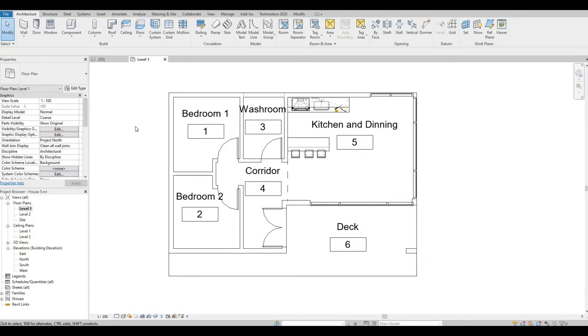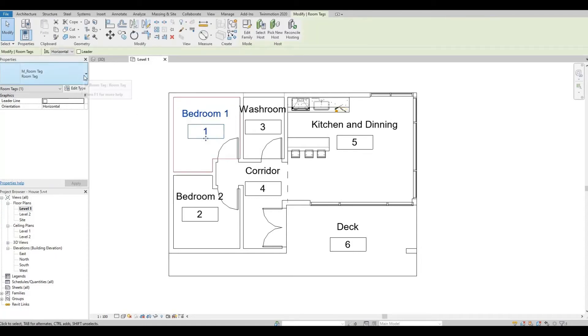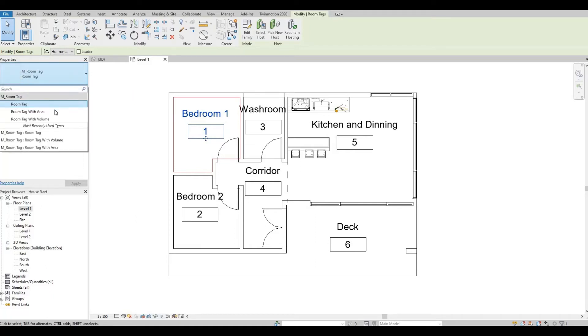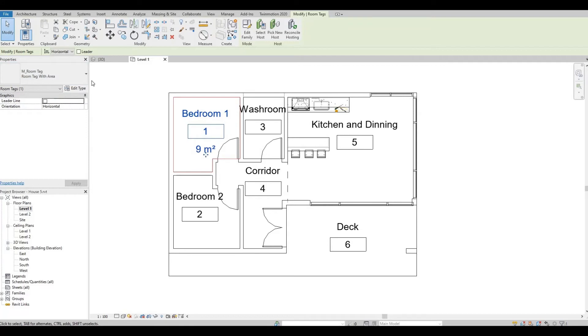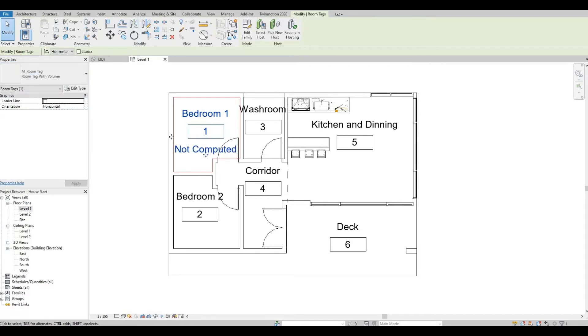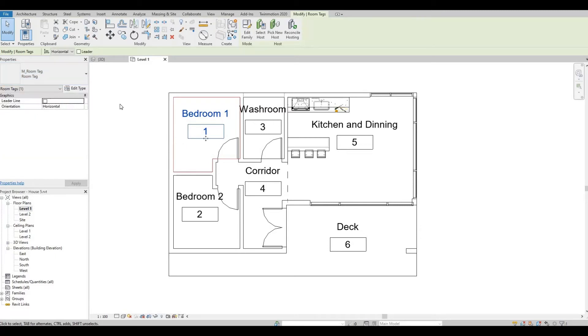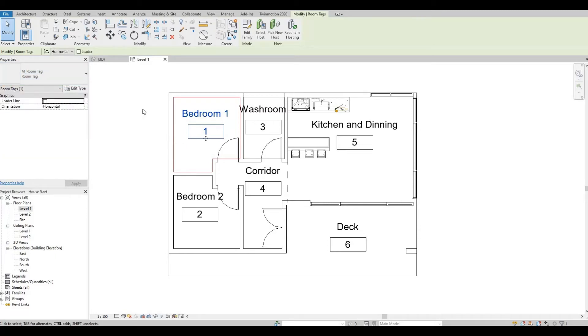So if for some reason you want to show the volume and the area of the room, you can simply do that by clicking the bedroom and under the Properties you can select either the area or the volume. So for now let's put in the room tag first and then let's add color to the rooms.